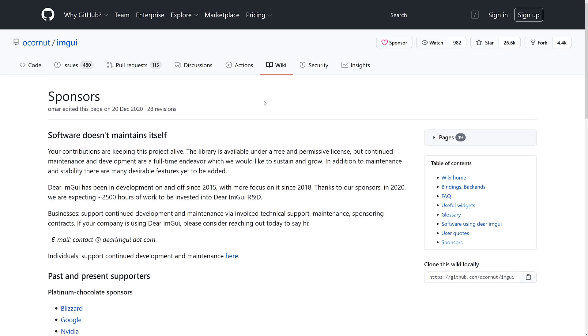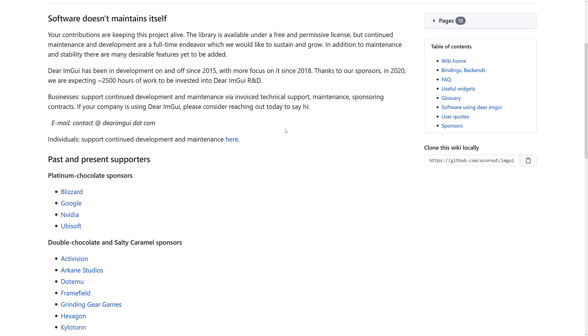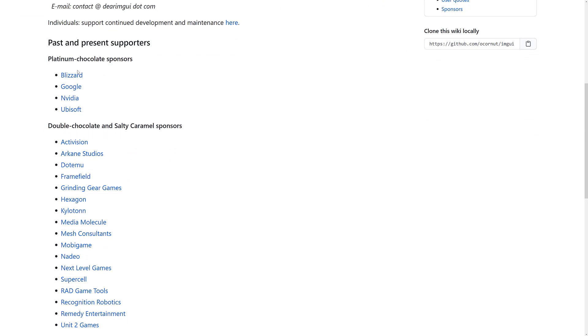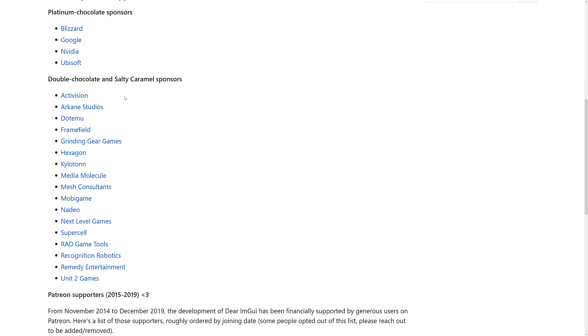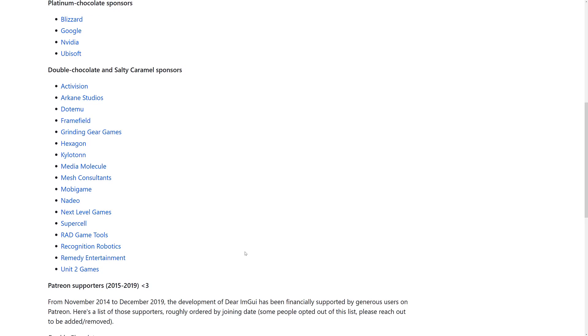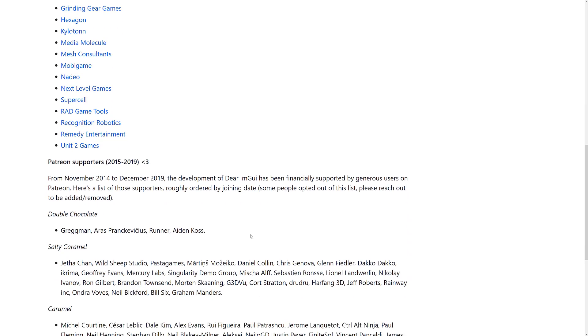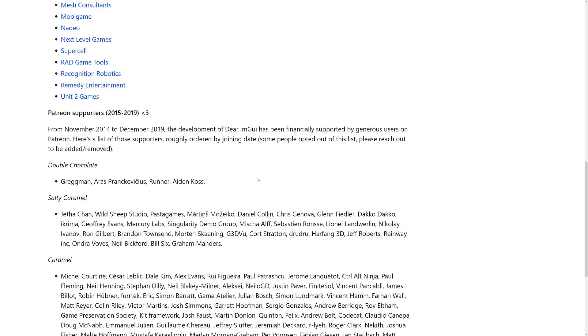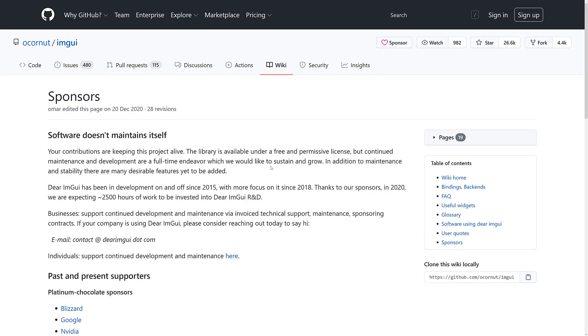And as I mentioned earlier on, the sponsorship is impressive. So you're going to get an idea of some of the people that are using ImGui. So let's go take a look. We've got Blizzard, Google, NVIDIA, and Ubisoft as major sponsors. Plus we've got Activision, Arcanestudio, Frame Field, Grinding Gears, Hexagon, and Media Molecule and so on and so forth. So you can see there are a number of different people and then a number of different patrons. If you use this in your project, also maybe consider supporting them. Obviously that is how they continue to develop this one.